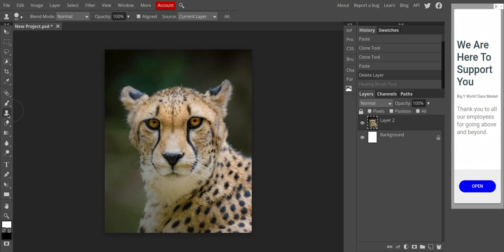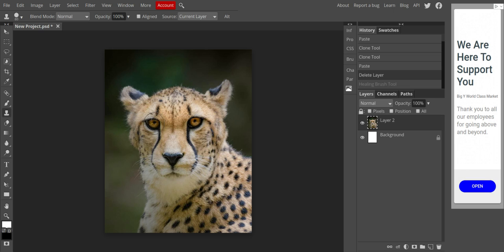So let me show you what the cloning stamp does first. The cloning stamp will take pixels from one area and allow you to paint them somewhere else. And it takes those pixels and puts them on top of the background. It doesn't blend them. It just puts them on top. So let's see how that works.